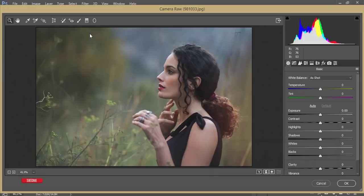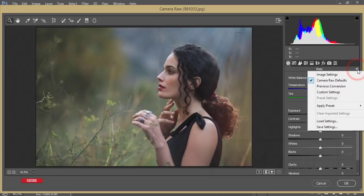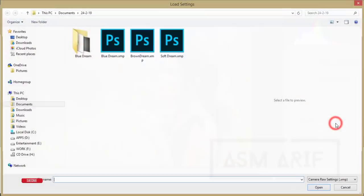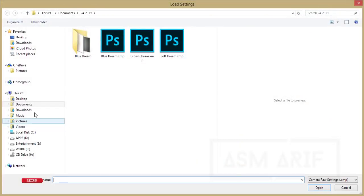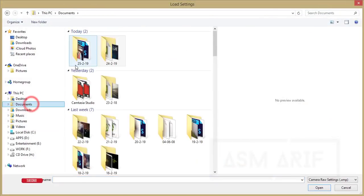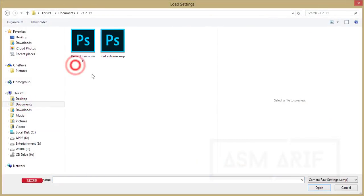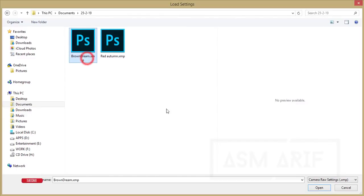I'll give the Camera Raw Filter download link there, so you can check it out and set it up in your Photoshop. From here you're getting a small menu. Go to Load Settings option and you'll get the preset, that is the Brown Dream or Dream Brown, and just open it up. Let's see the before and after.